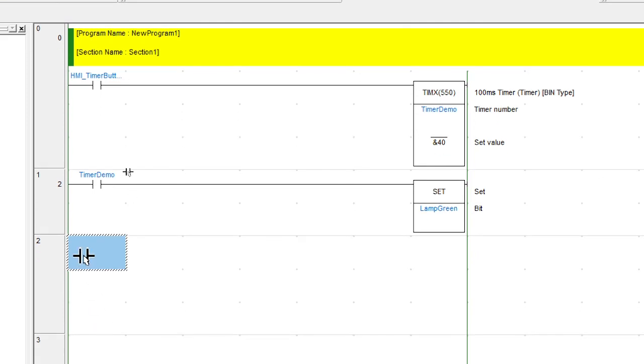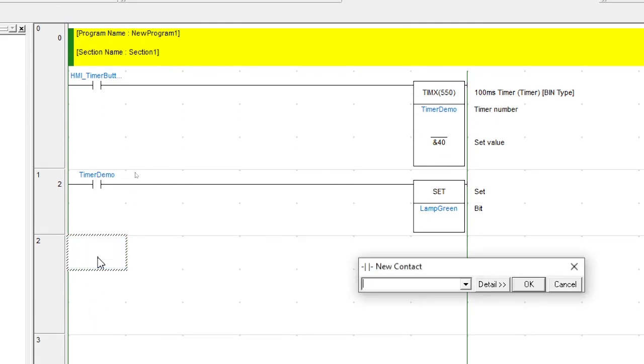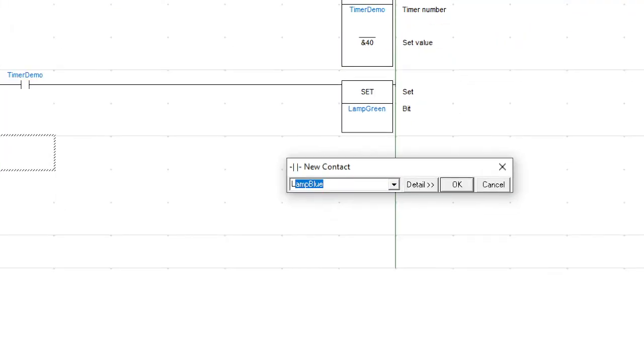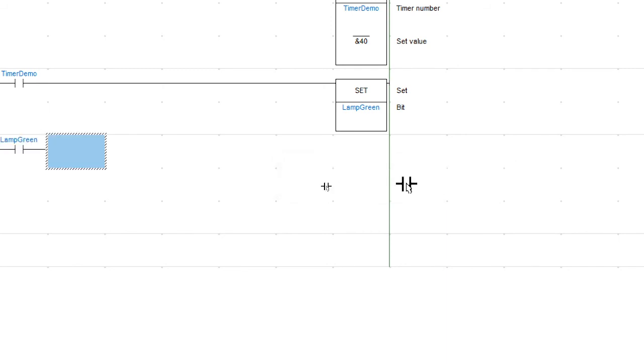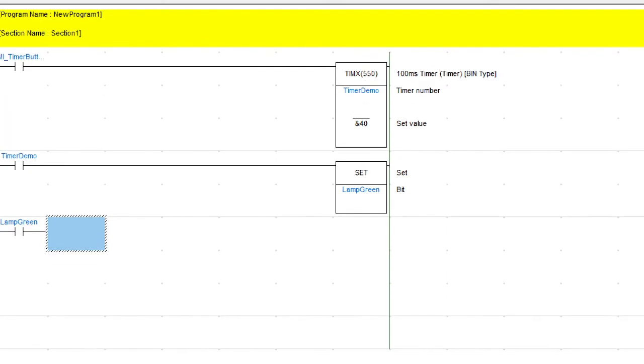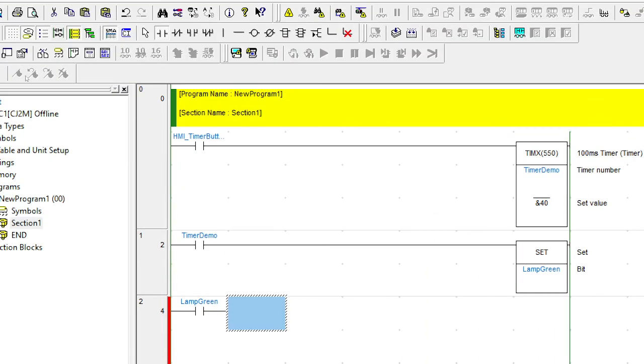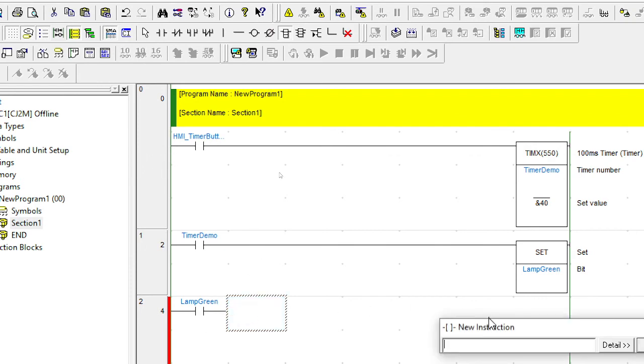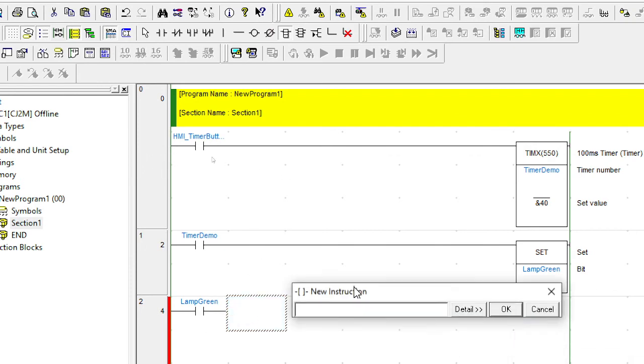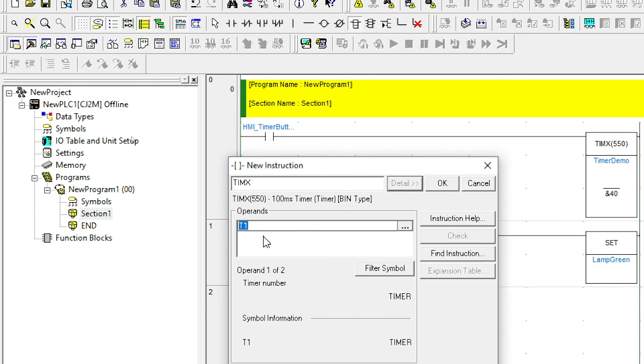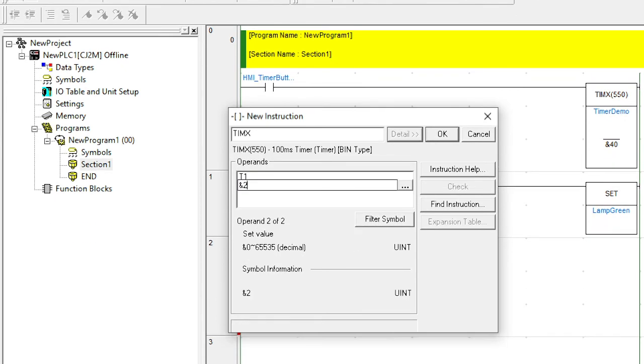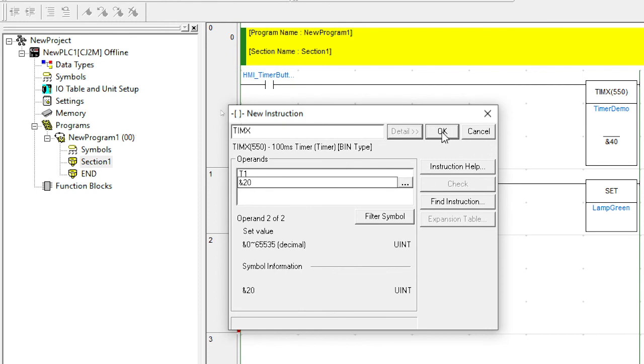So when the lamp is on, we'll use that as our input. Lamp green. We're going to create another timer. A second timer. This time, T-I-M-X. And I'm going to put T1. Now, I haven't set this up in the symbols already. So let's see what happens. So T1, it's a different timer. And I'm going to put in two seconds. So in this case, 20. And I'm going to press OK.